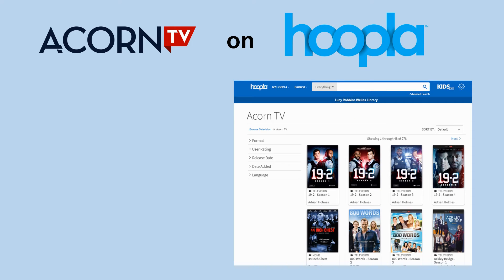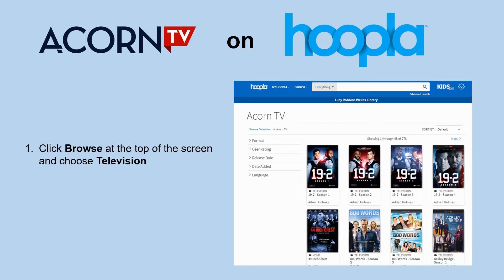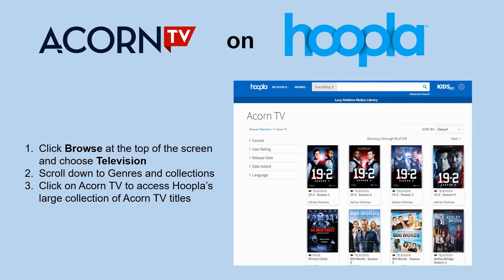Hoopla also has many Acorn TV titles available. If you want to access these, you can click on Browse at the top of the screen and choose Television. In the app, you would click on TV at the bottom bar, then browse genres and collections and click on Acorn TV to access the large collection of Acorn TV titles on Hoopla.